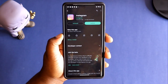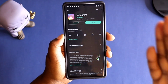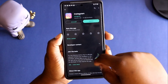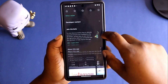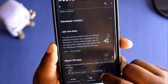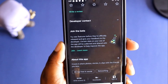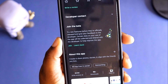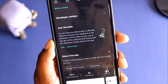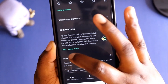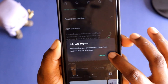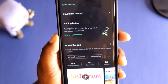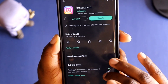Once you're in that app, you want to scroll down to where it says 'Join the Beta.' All you need to do is hit join, and it'll let you join the beta. You will then be able to get exclusive updates before anybody else gets them.